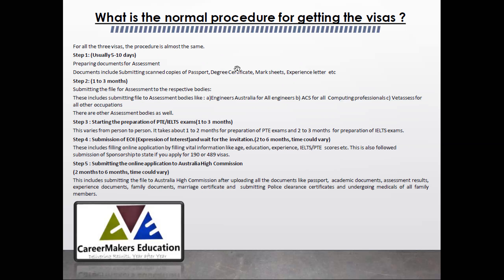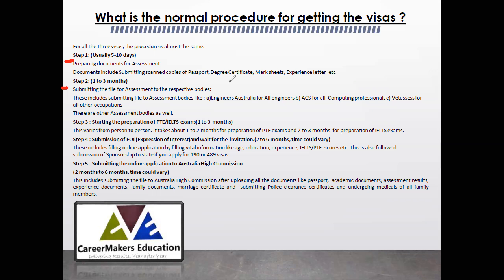The procedure for applying to Australia is divided into 5 steps. Step 1 is preparing documents for assessment, which usually takes 5 to 10 days. Step 2 is applying for assessment with the respective bodies — depending upon your occupation, you will apply to the relevant assessment body. For example, engineers apply to Engineers Australia, computing professionals apply to ACS, and for general occupations there are other assessors. There are more than 20 assessment bodies.